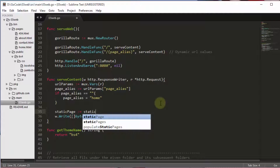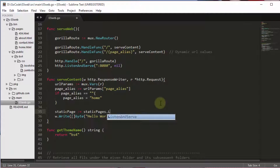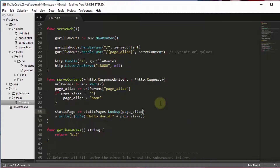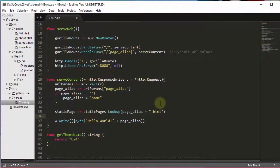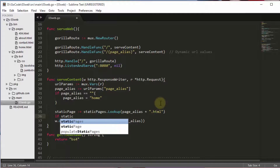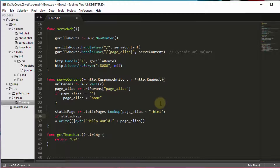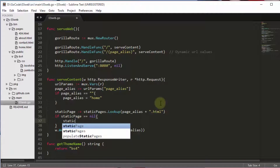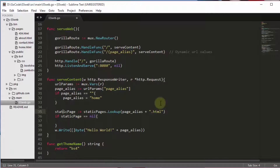Based on the path alias variable, we will retrieve the relevant pages from our static pages. If the page is not found, then we will return a 404 page.